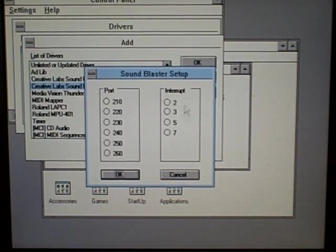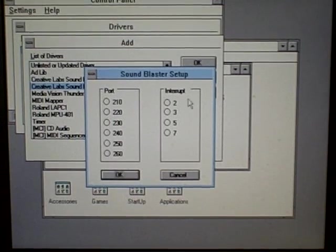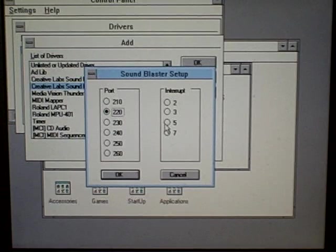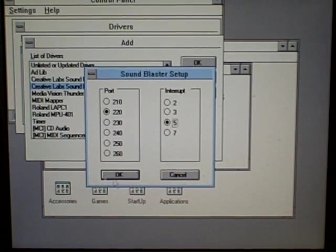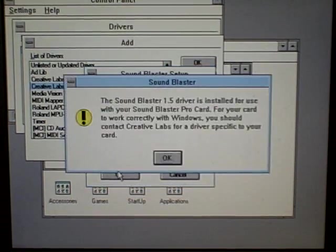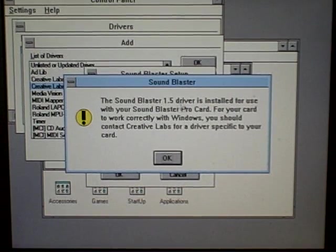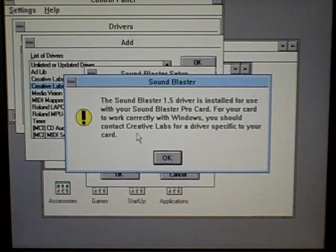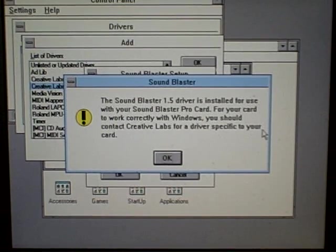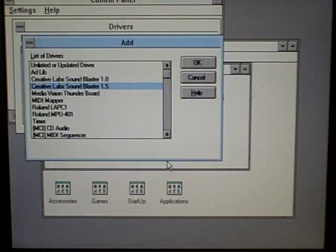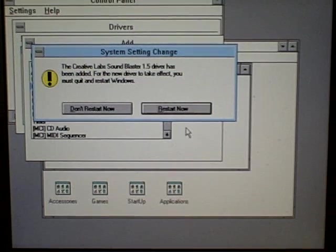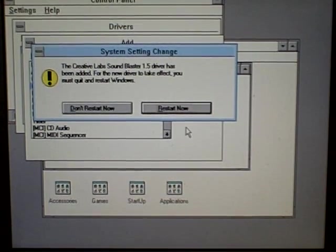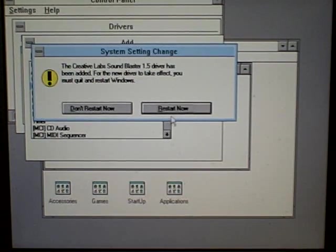Now, here's the Sound Blaster setup, and now it's asking for your port and interrupt. Now, from setup, we saw it's 220, and the interrupt is 5. That information is correct, so we hit OK. Now, it says the Sound Blaster is installed for use with your PRO card. For your card to work correctly, you should contact for a specific driver specific to your card. Now, that is actually correct. We should be using a more recent driver, but I do not have access to such a driver. So, we're going to hit restart now, and when it comes back, we should hear sound.